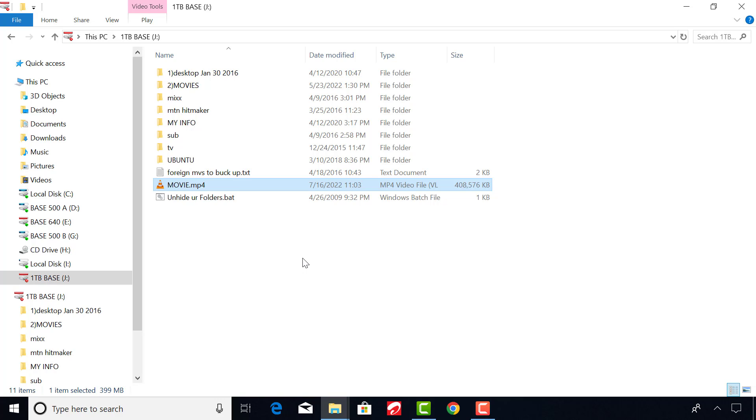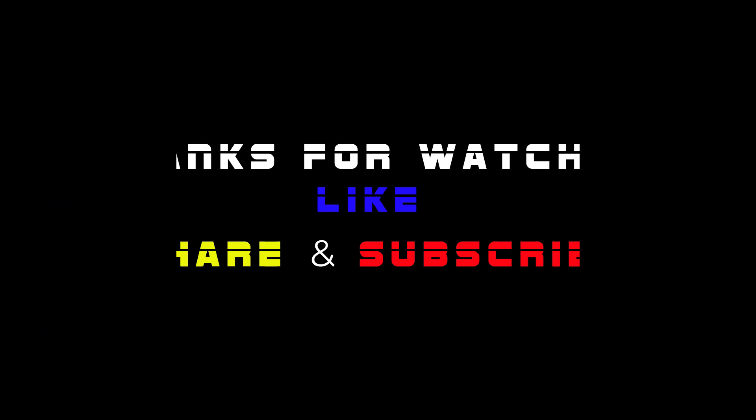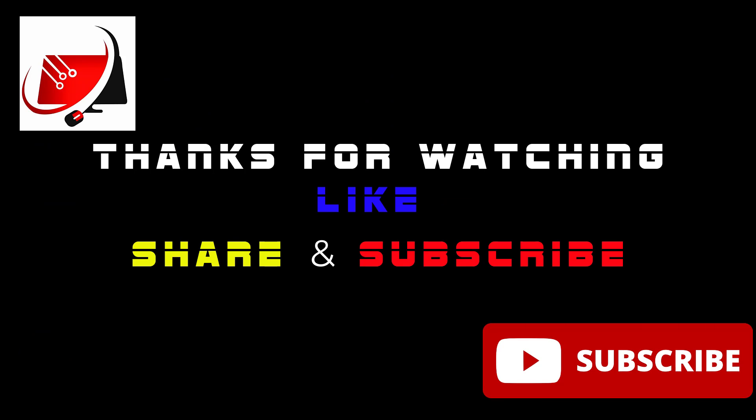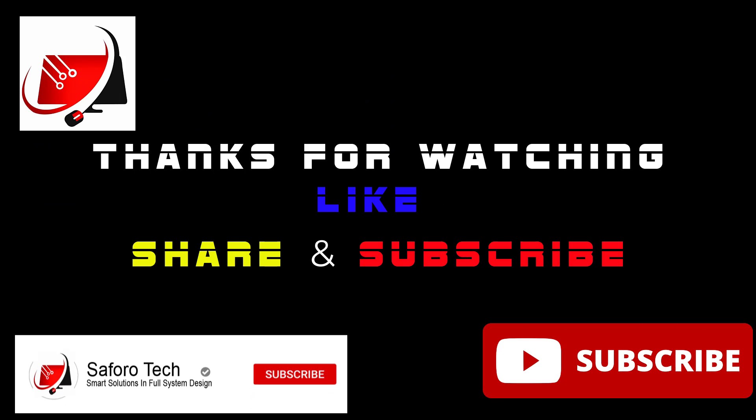I hope this video was helpful. Now you know the software to use to determine the health condition of your hard drive or SSD drive. Thank you so much for watching and I'll see you again in another video.